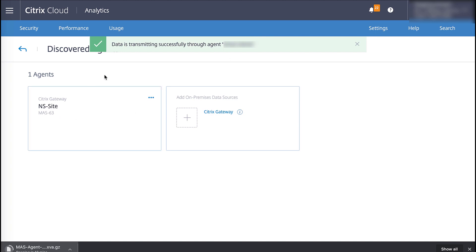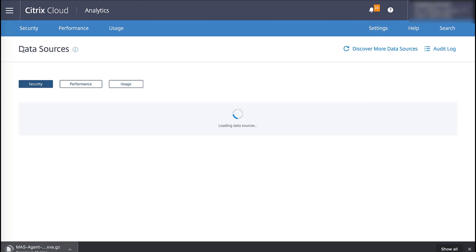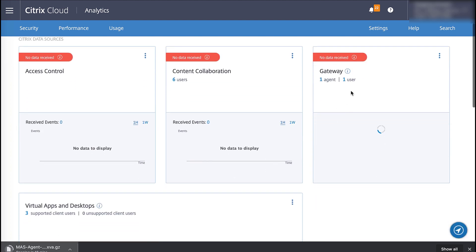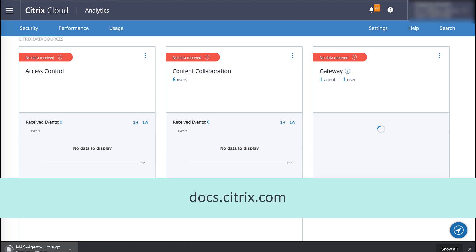Congratulations, you've just onboarded your Gateway appliance. Under the Gateway tile, we can see one agent and one user. For more information on Citrix Analytics, refer to the product documentation at docs.citrix.com.